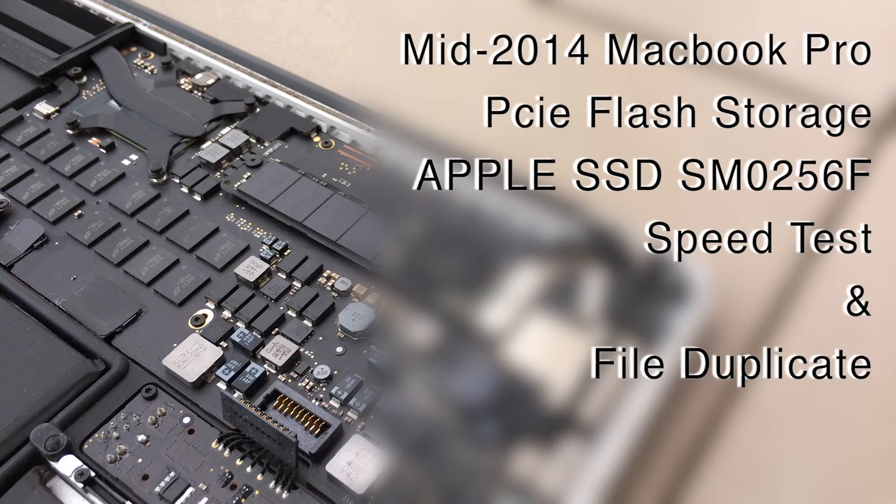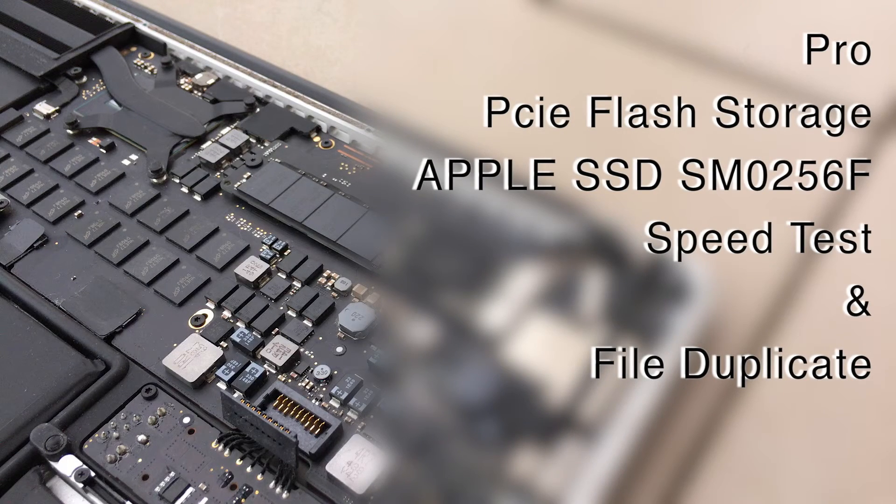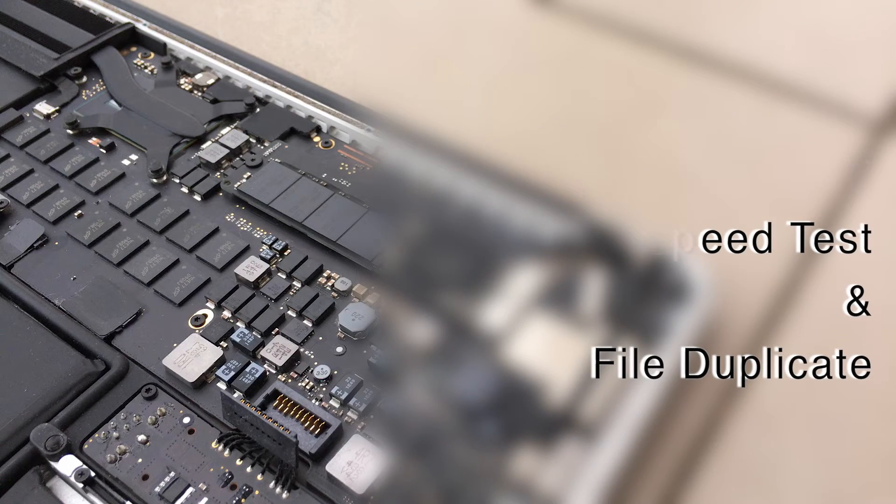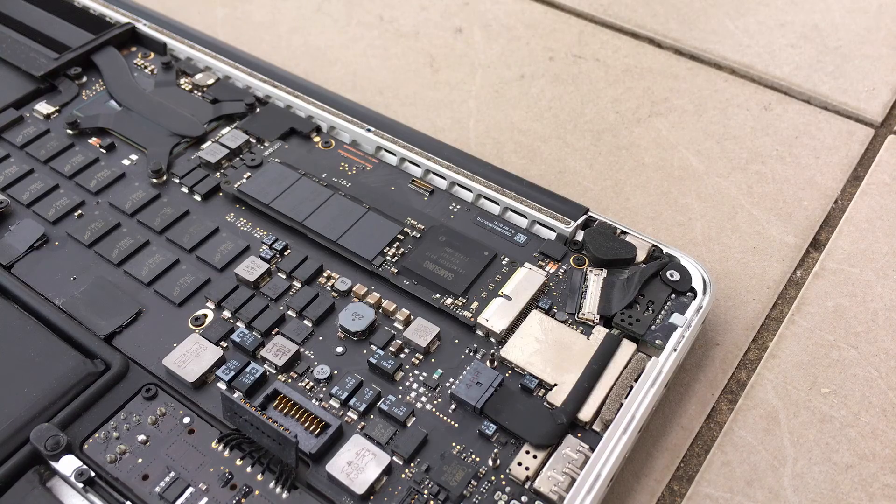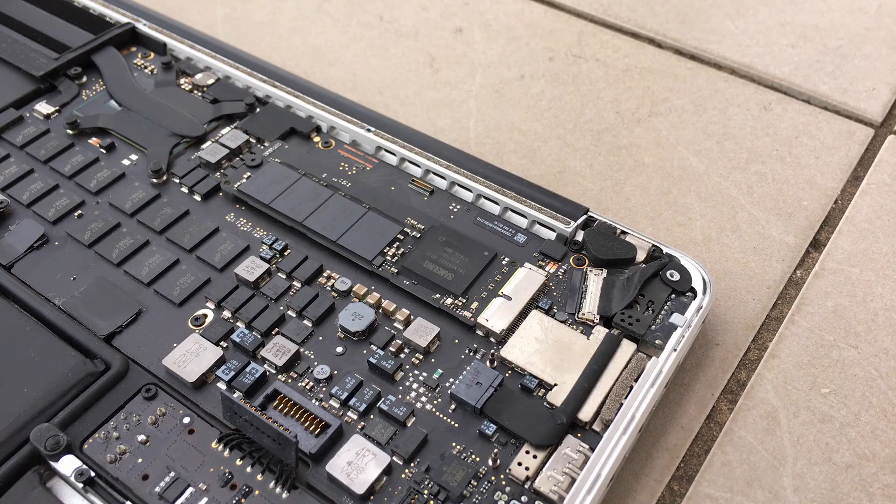Hey guys, so today I'll be speed testing the mid-2014 MacBook Pro PCIe-based SSD.